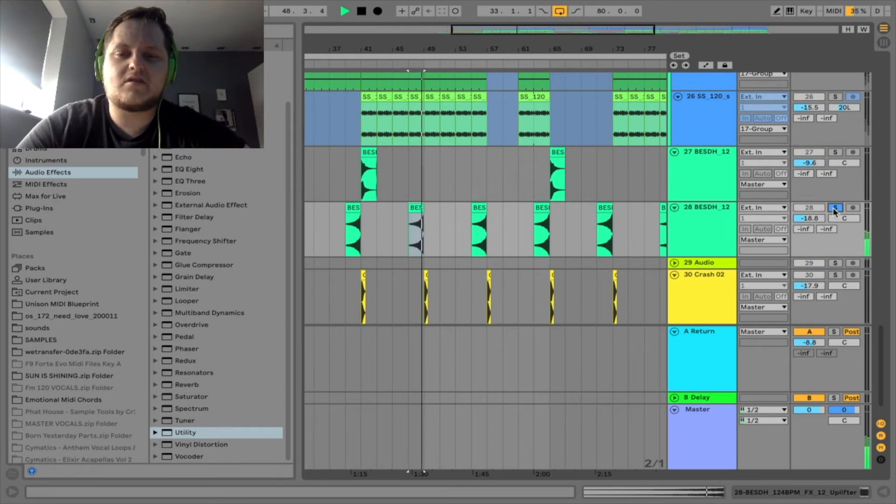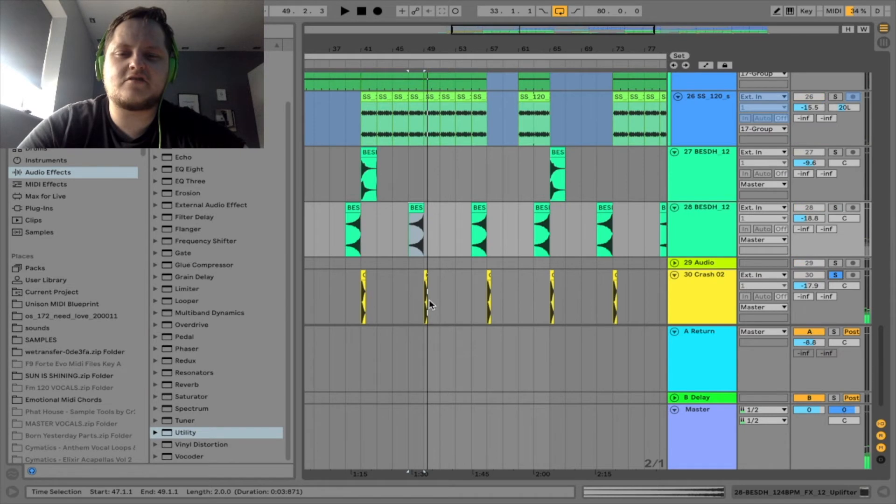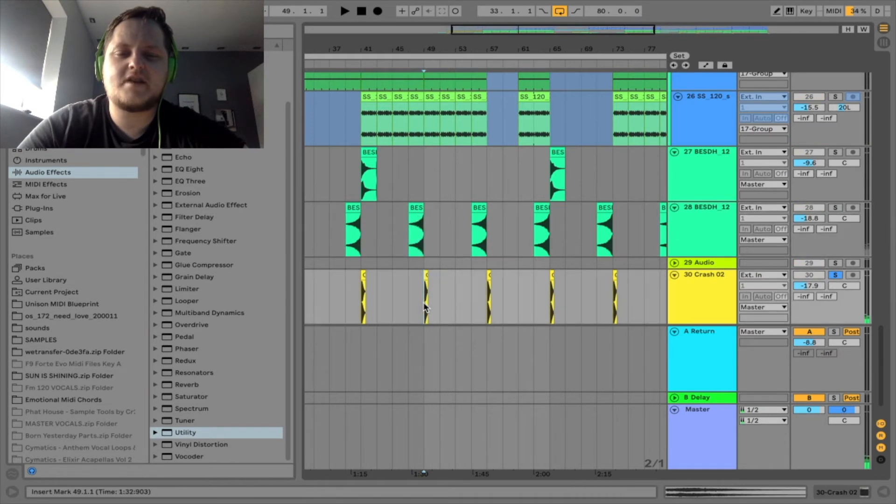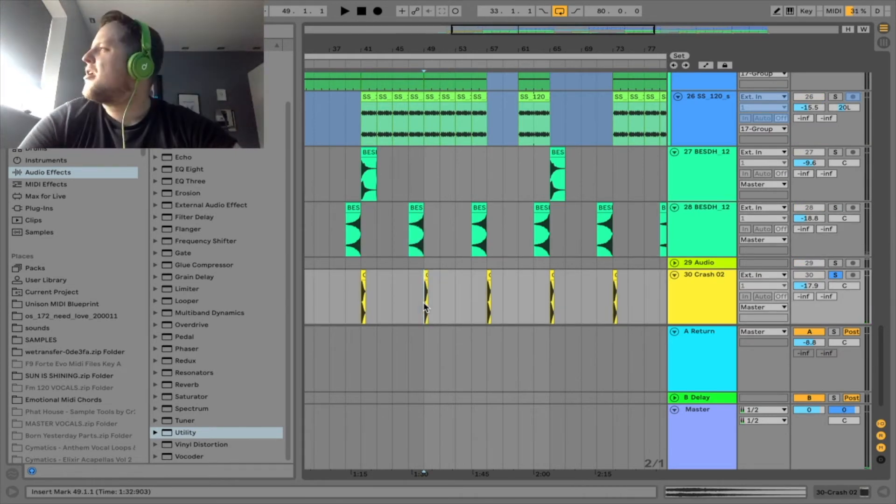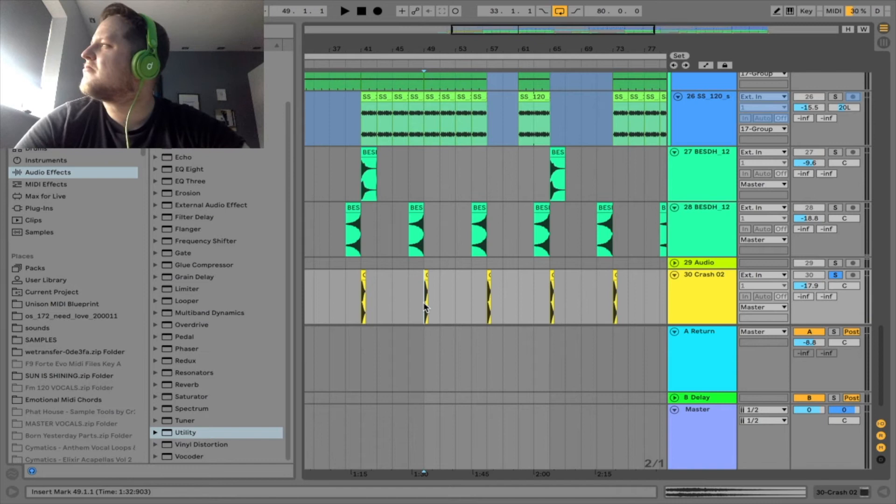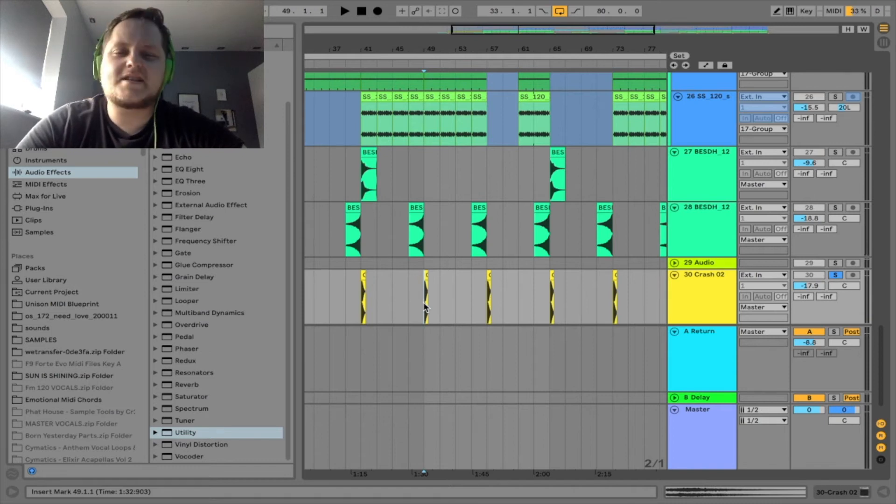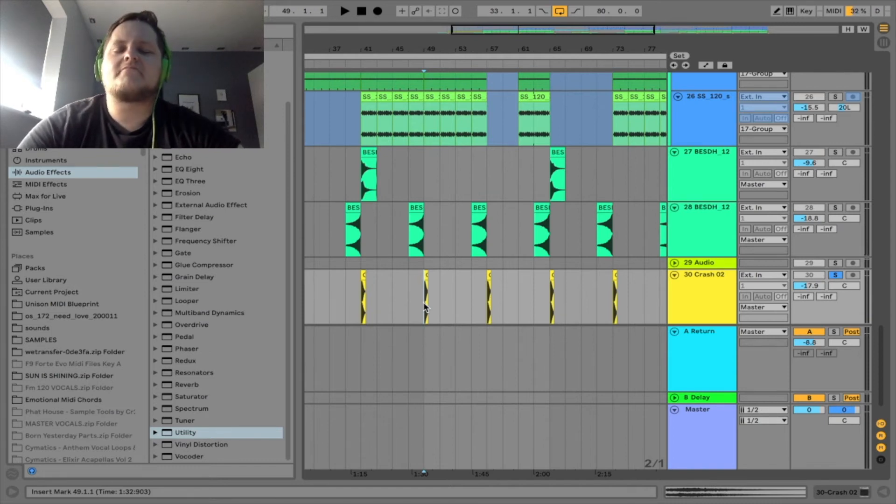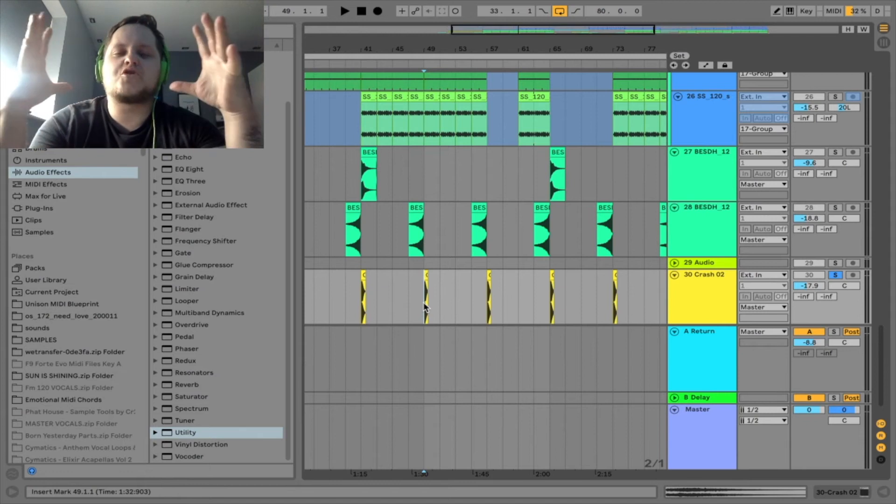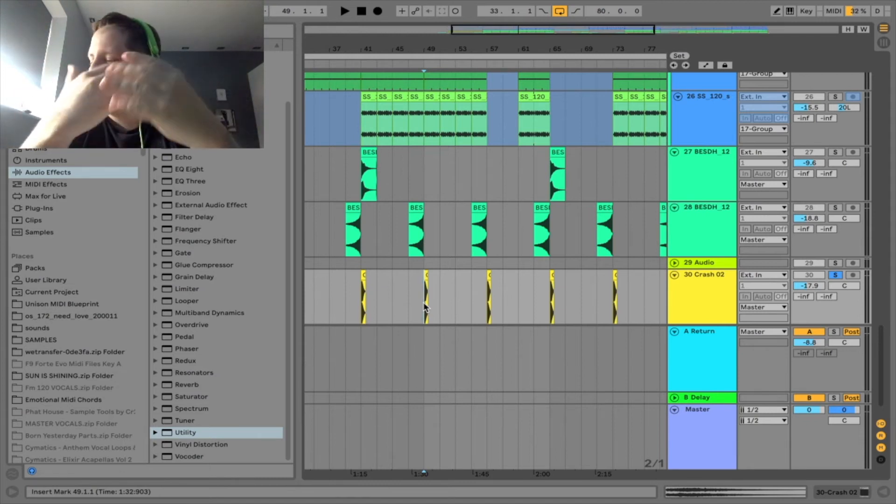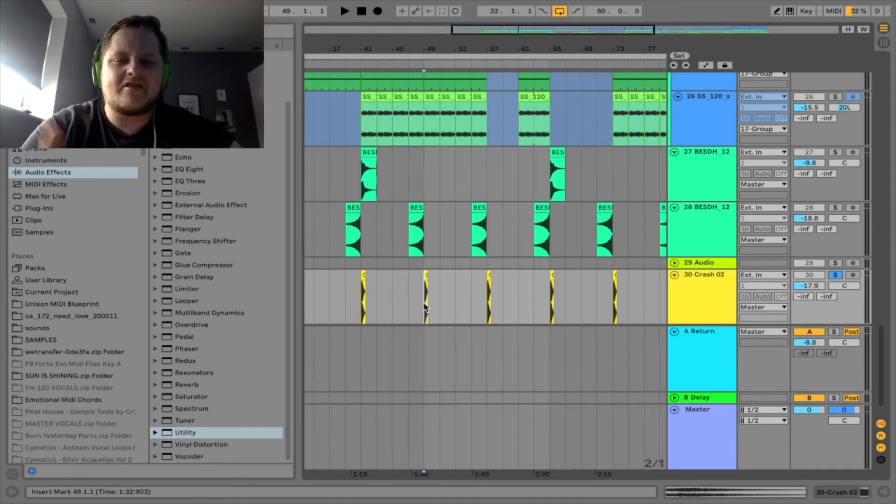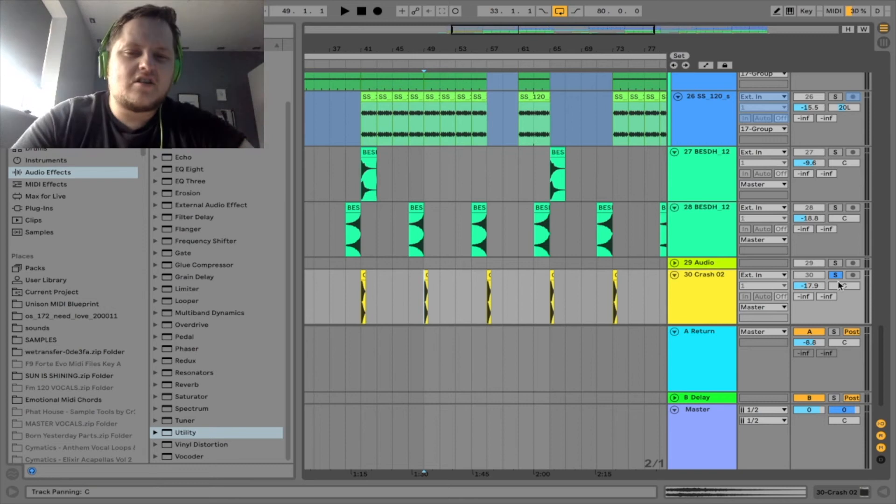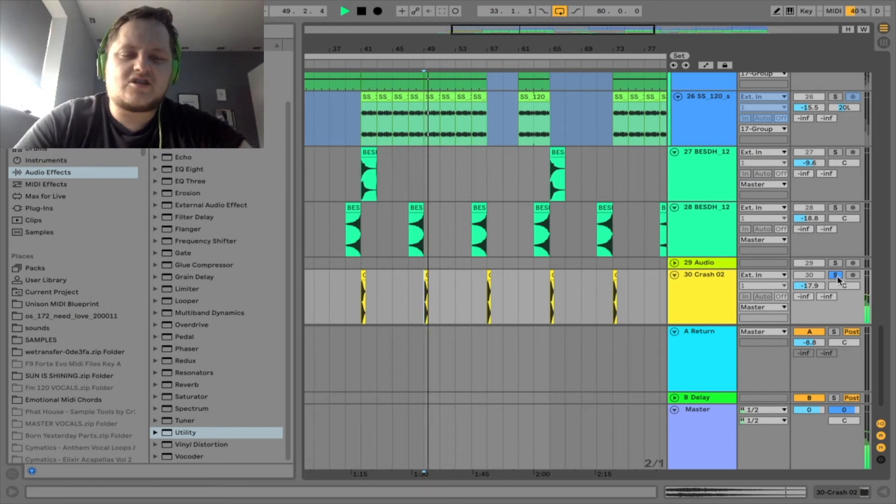Filled up loads of reverb on it just to fill some more space, make it sound, I don't know what the word is for it. It just makes it sound more like it's filling, it fills more space obviously, but it just makes it sound more warehousey kind of. Crash.